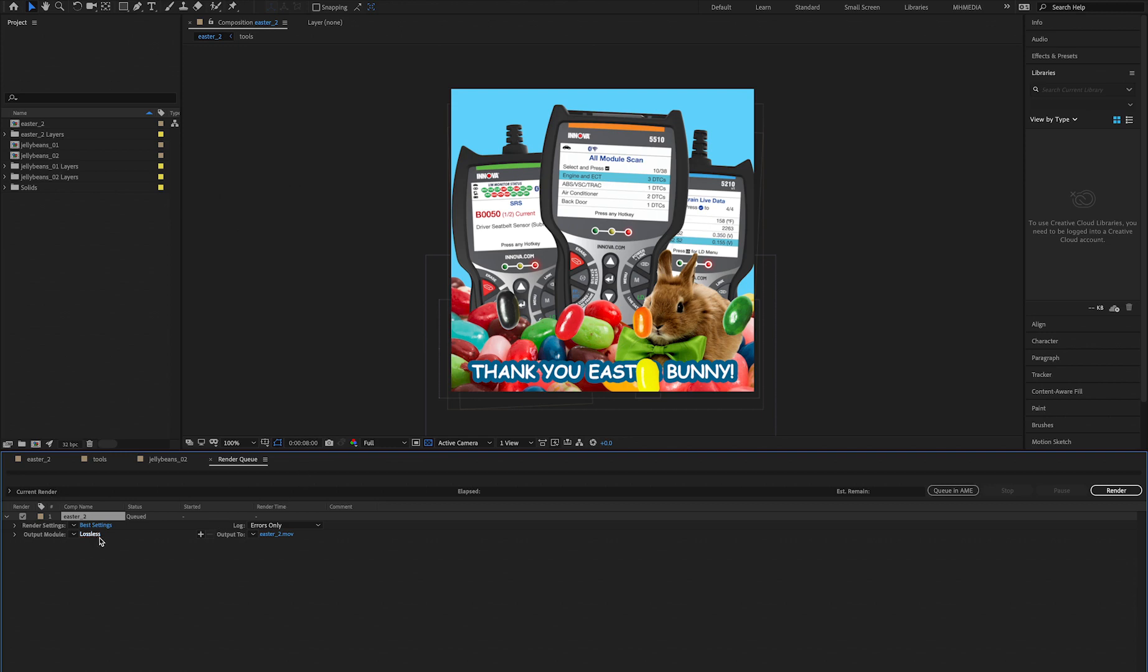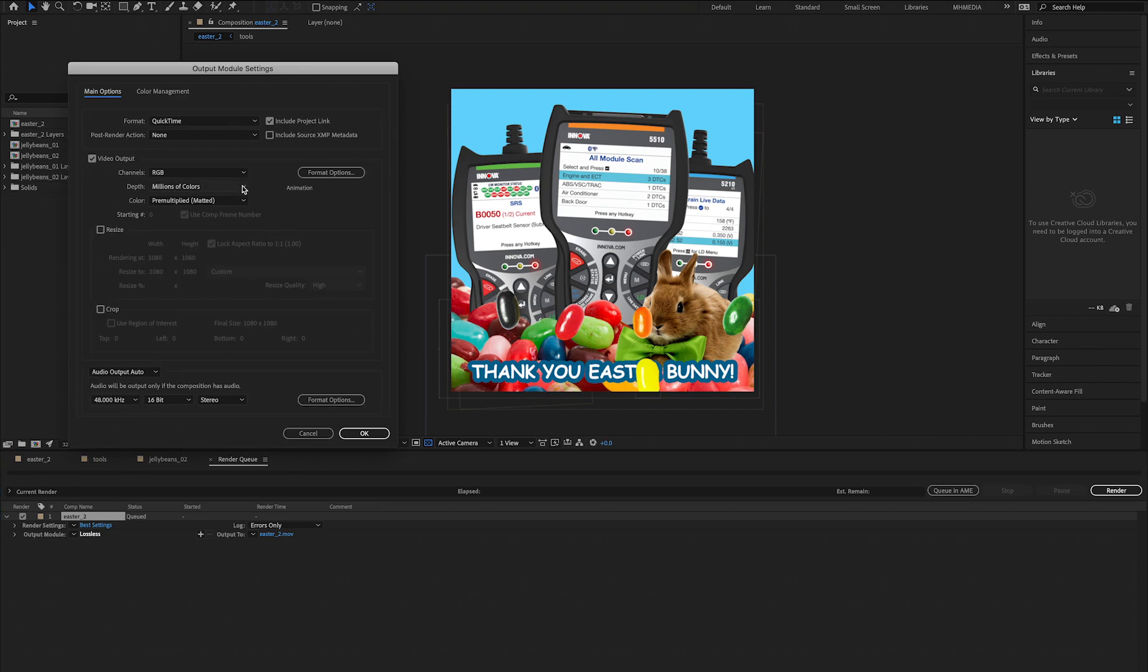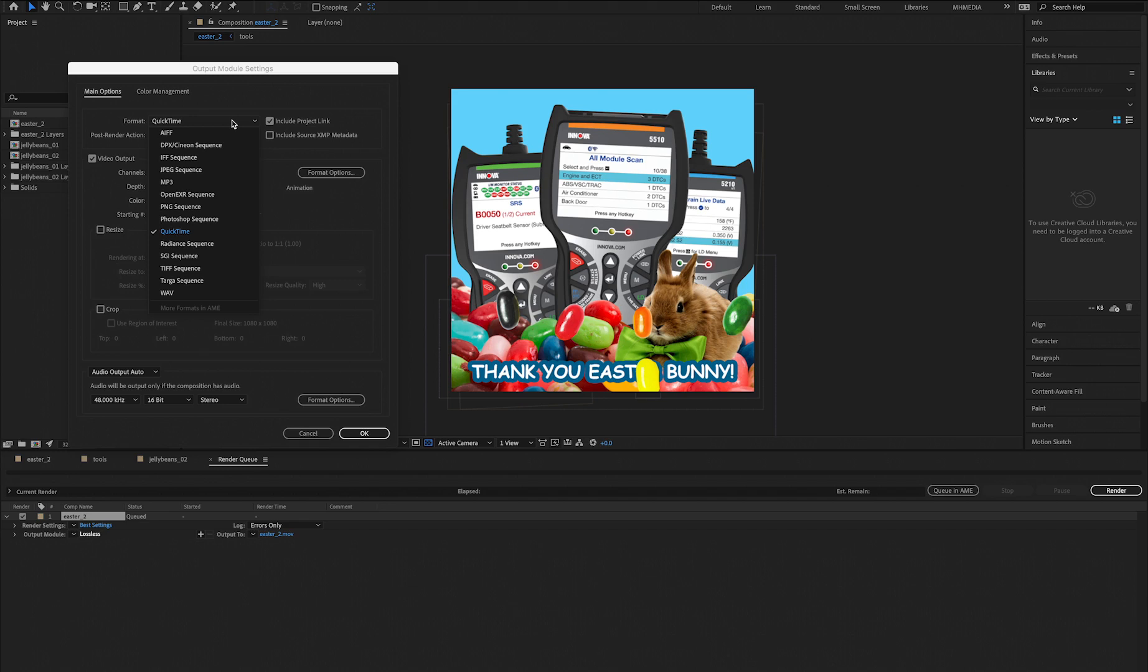So now we're on the Render Queue. What you want to do, you see where it says Output Module on this slot, Lossless, click on it once and you see the Format dropdown. So under Format, you will see all these different options that you can render out of.